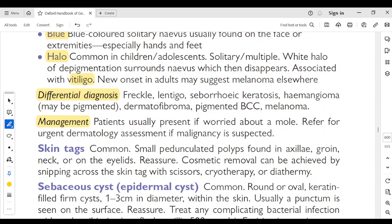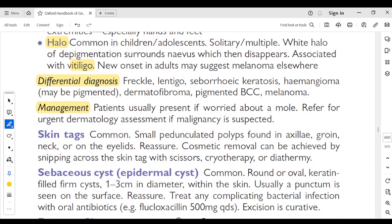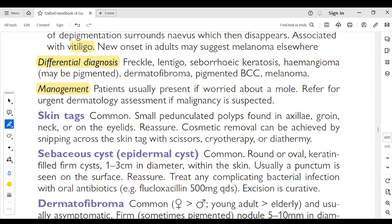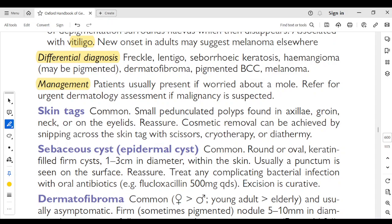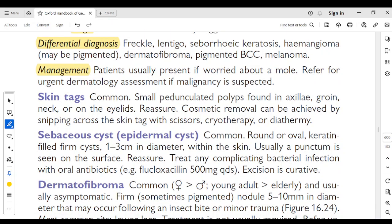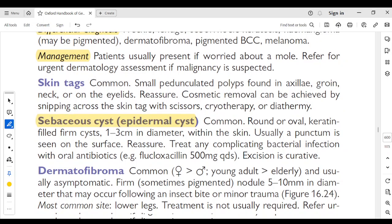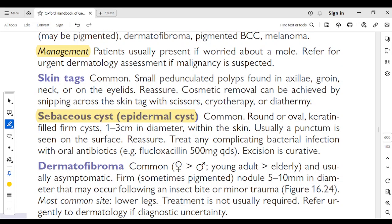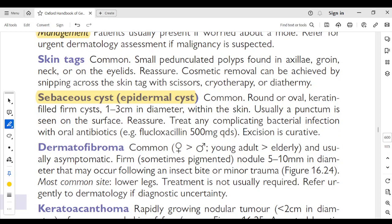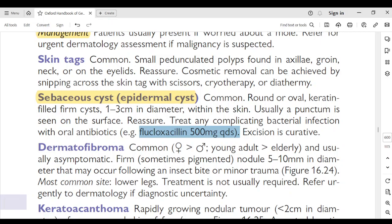Skin tags: common small pedunculated polyps found in the axilla, groin, neck, or eyelids. Reassure; cosmetic removal can be achieved by snipping with scissors, cryotherapy, or diathermy. Sebaceous cyst (epidermal cyst): common round or oval keratin-filled firm cyst, 1–3 cm in diameter within the skin; usually a punctum is seen on the surface. Reassure; treat any complicating bacterial infection with oral antibiotics like flucloxacillin 500 mg. Surgical excision is curative.